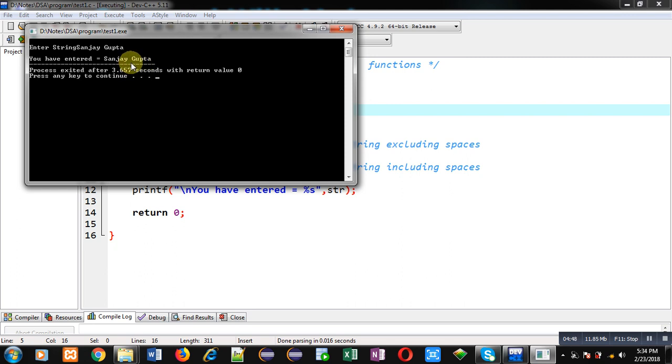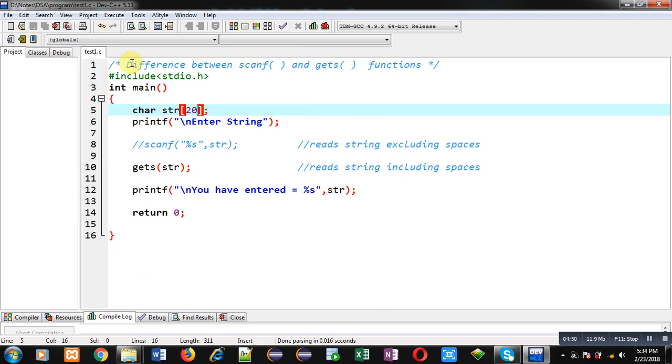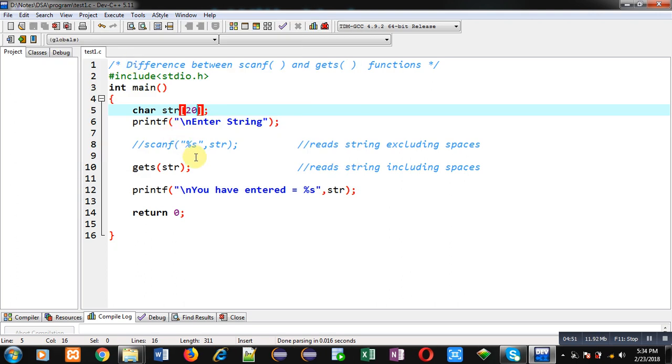This is possible with the help of gets. If I use scanf %s, then only Sanjay will be received from the console. Space and Gupta will be terminated automatically. I hope you have understood the difference between gets and scanf.